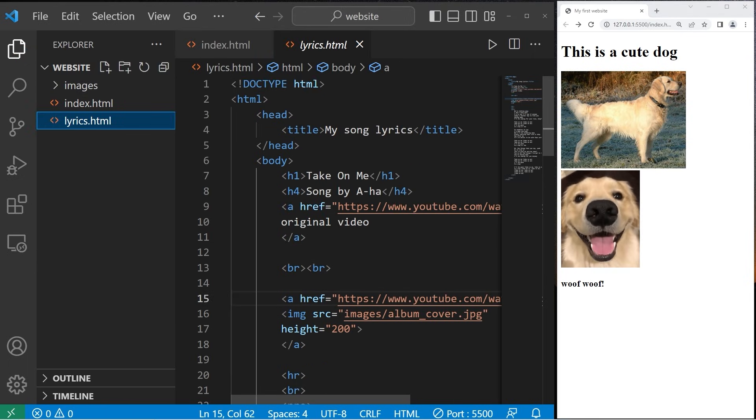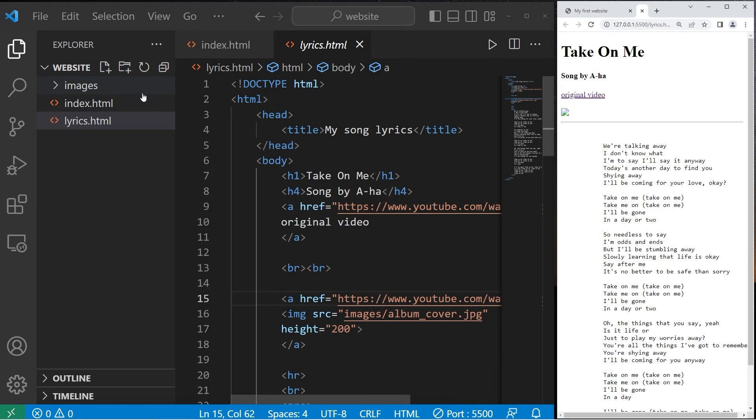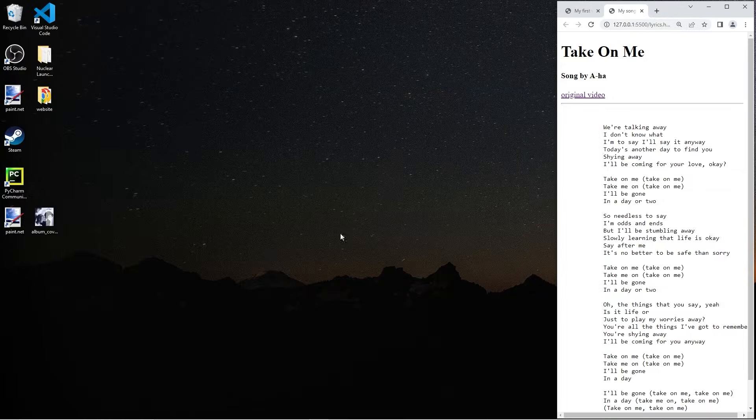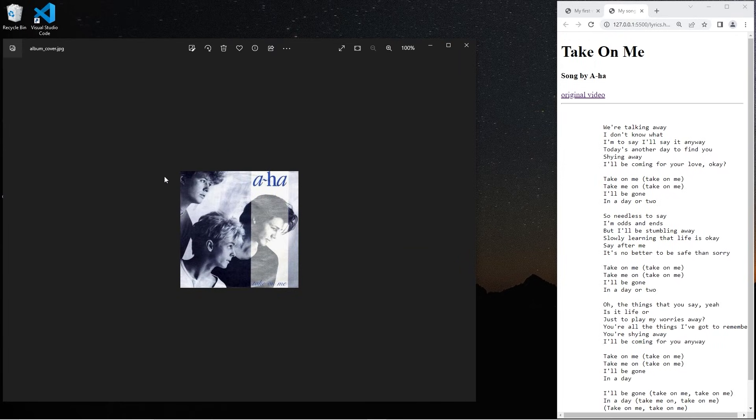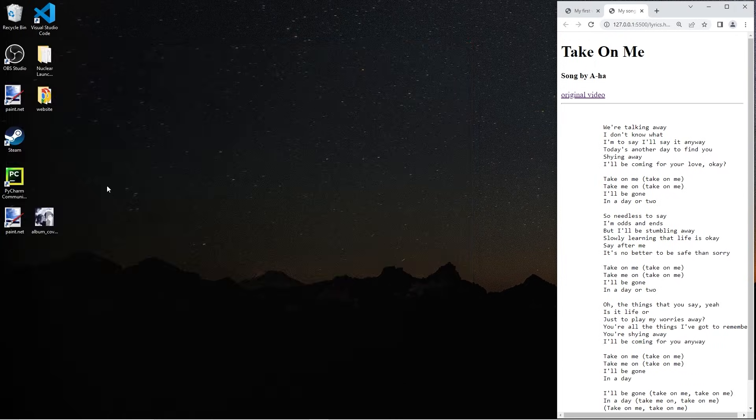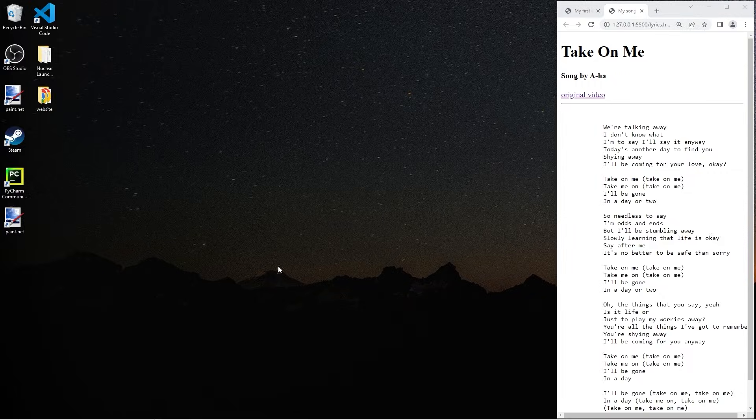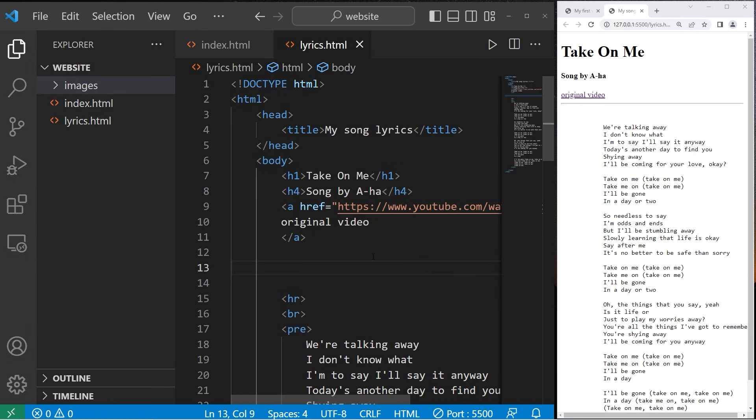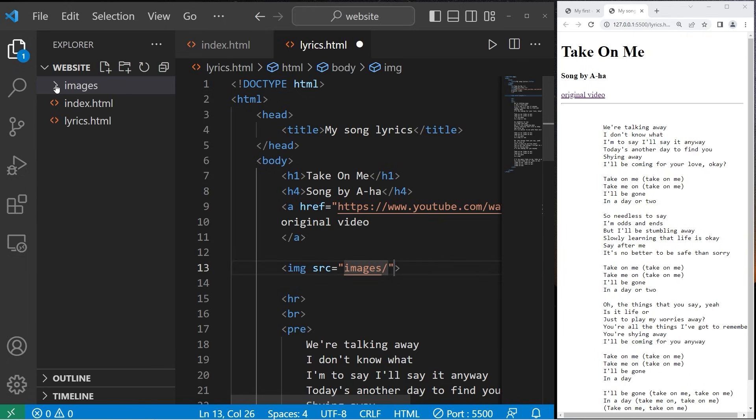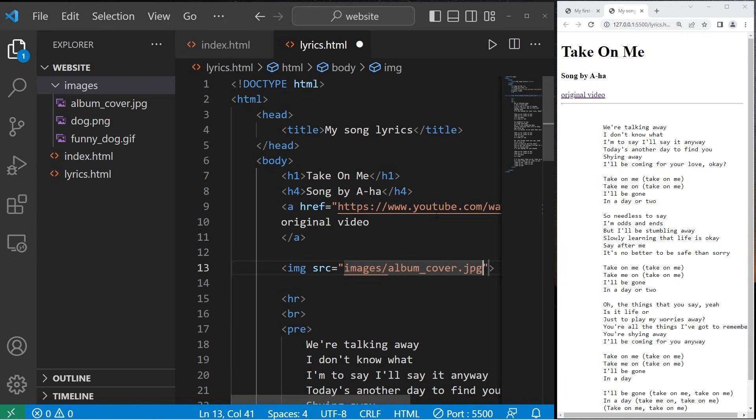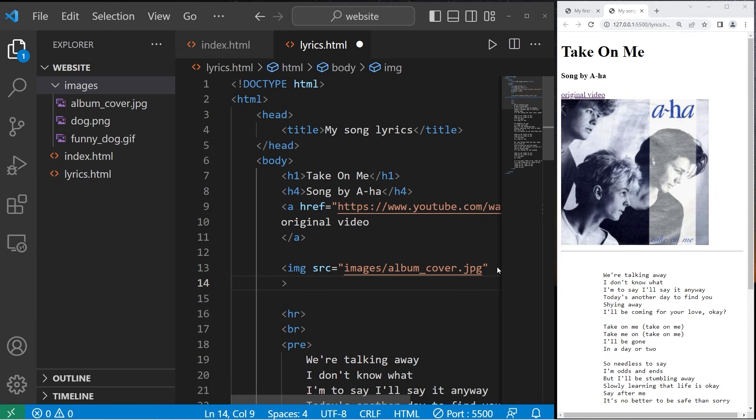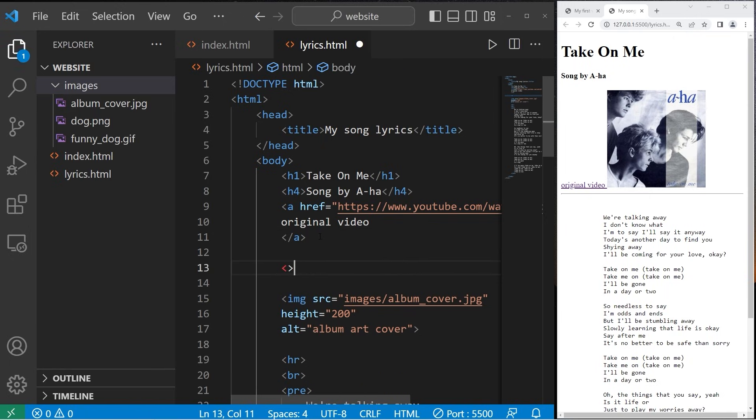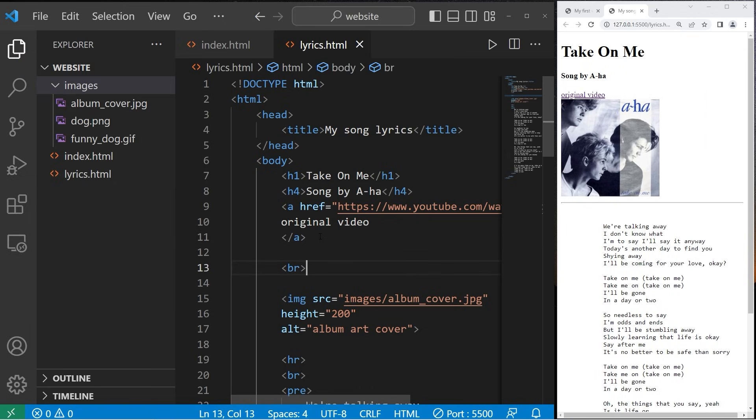In the last few videos, we were working on a webpage for song lyrics. Let's include some album art. For my song, I have a picture of the original album art. I'll move that to the images folder within my website folder. I need a self-closing image tag with the source set to images/album_cover.jpeg. Then I'll change the dimensions - I'll set the height to 200. I'll add some alternative text: 'album art cover.' Then a line break, maybe two.